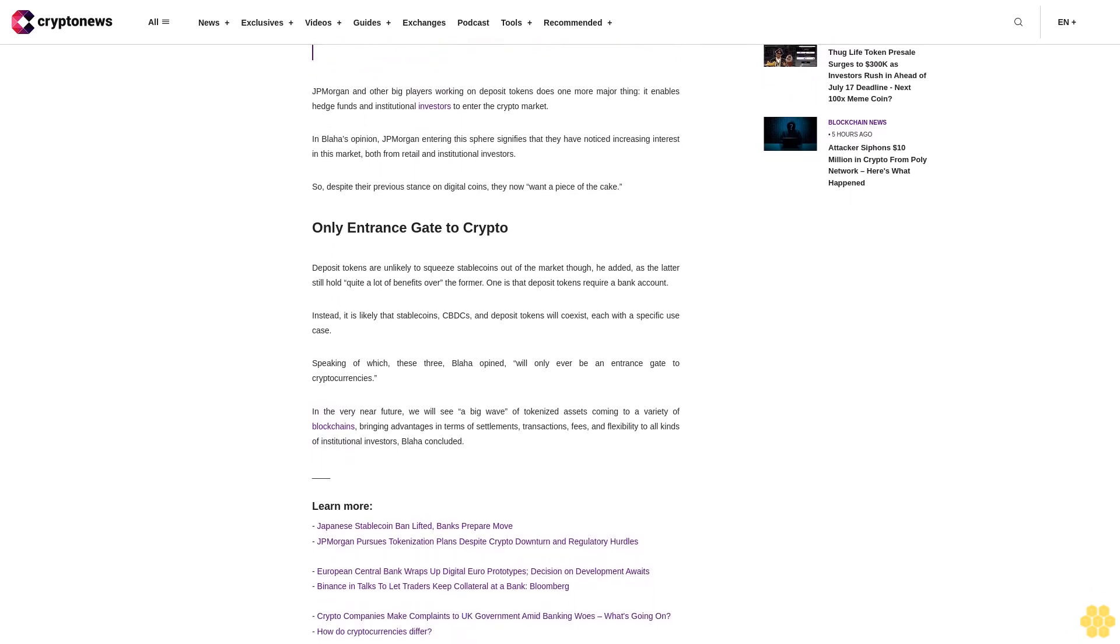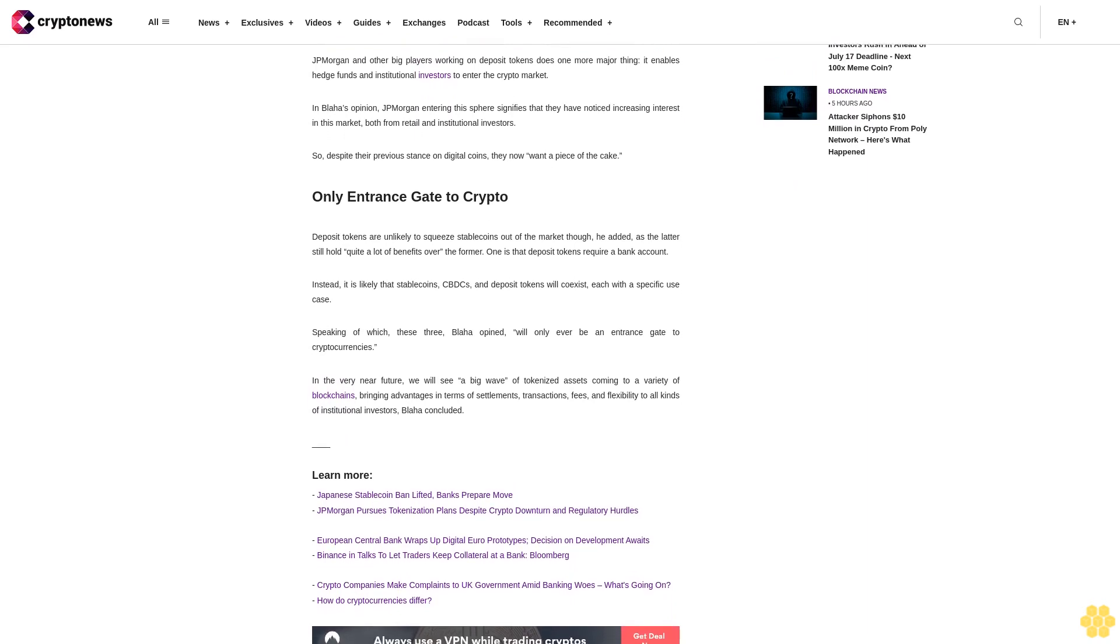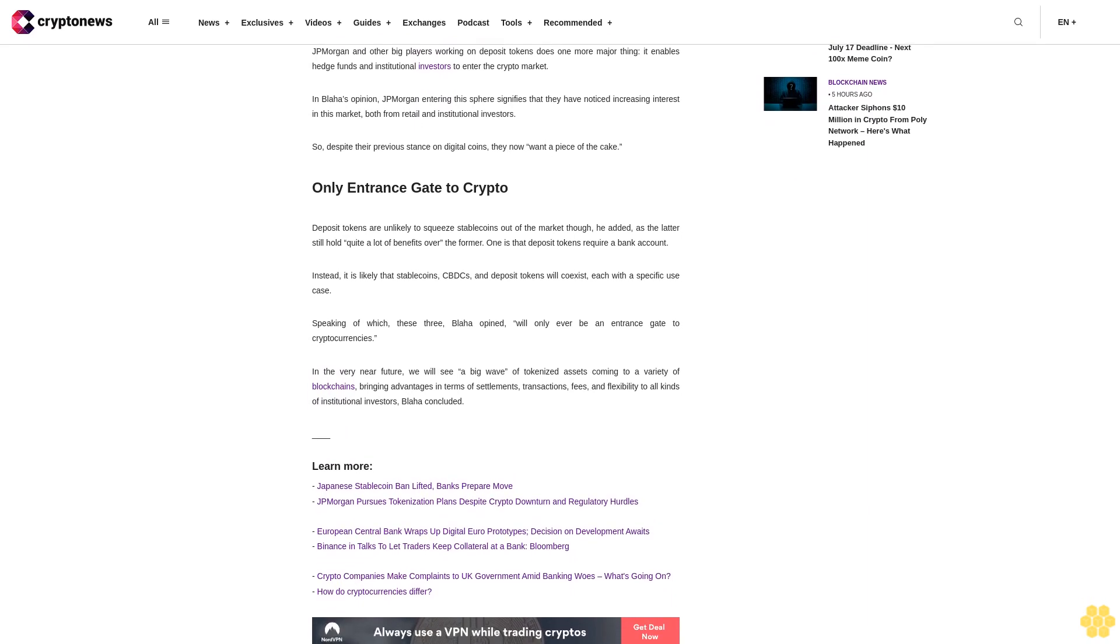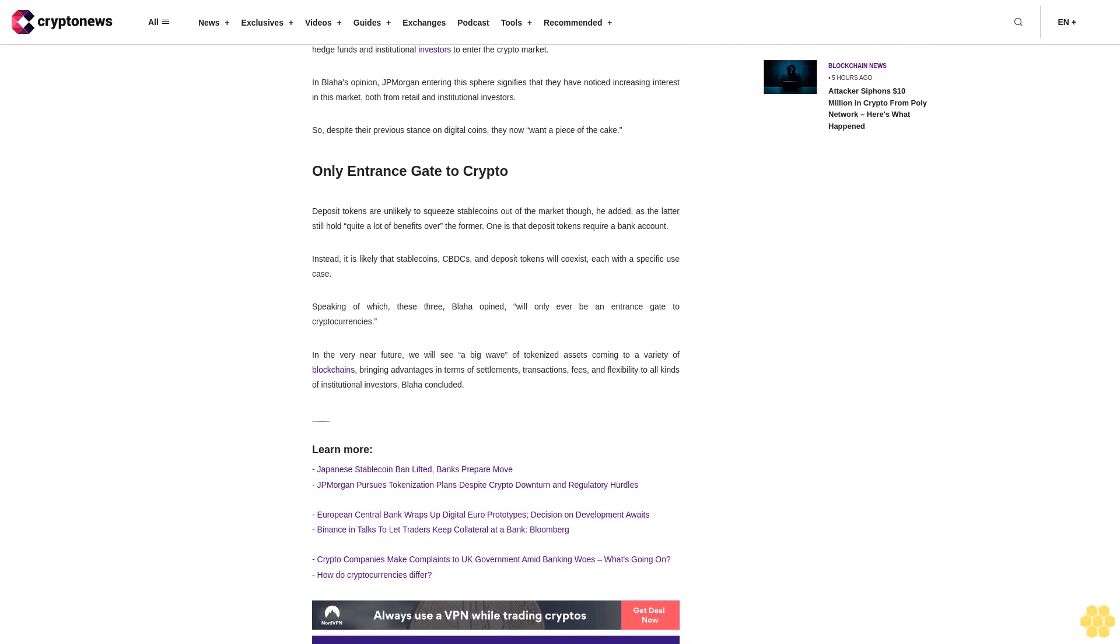JP Morgan and other big players working on deposit tokens does one more major thing: it enables hedge funds and institutional investors to enter the crypto market. In Blaha's opinion, JP Morgan entering the sphere signifies that they have noticed increasing interest in this market, both from retail and institutional investors. So despite their previous stance on digital coins, they now want a piece of the cake.